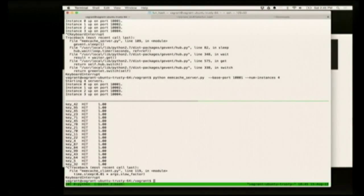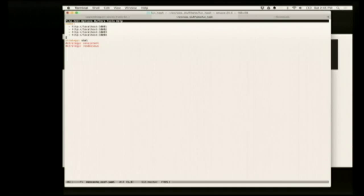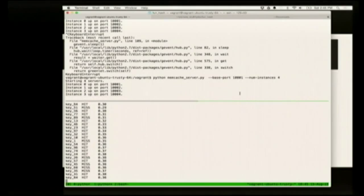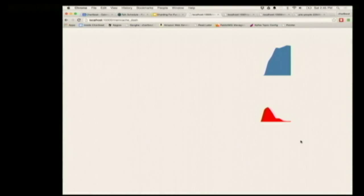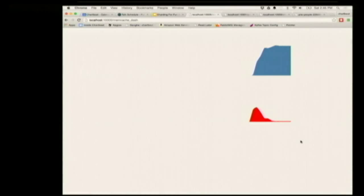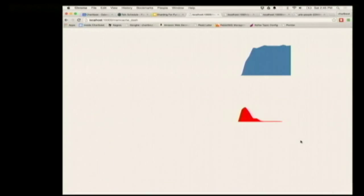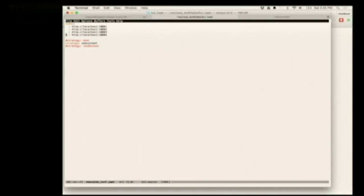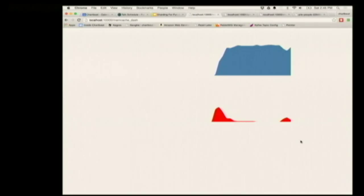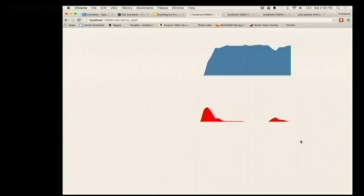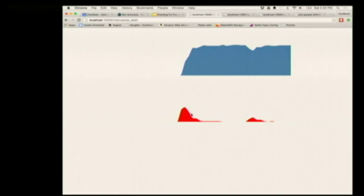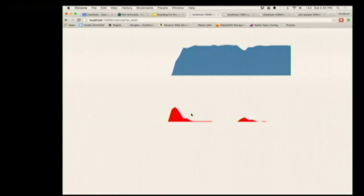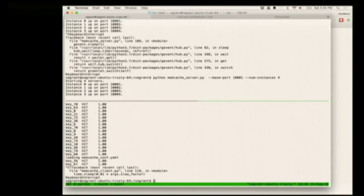Let's run this using the consistent hashing strategy. Starting with three nodes, the graph looks a lot like before — at the very start there's a spike of errors, the cache gets warmed up, and now the cache is nice and warm. We're going to switch to four nodes now. There is some shuffling, but it's not nearly as bad. In the previous graph, the size of this error peak was much larger. We've drastically reduced the spike. That's nice.